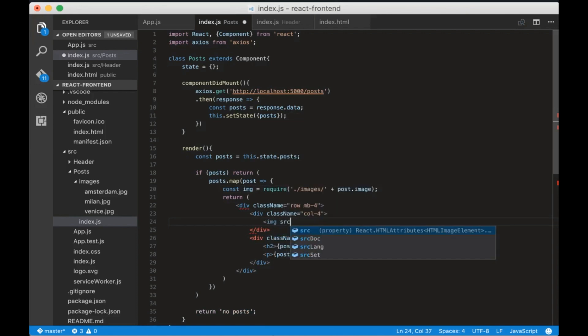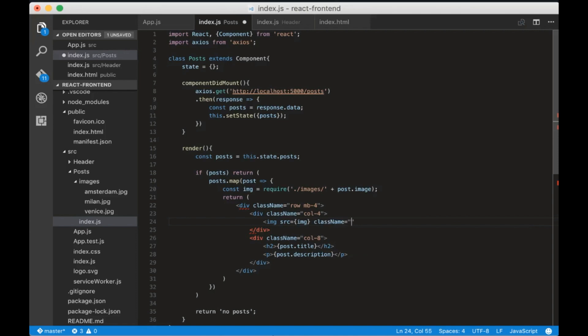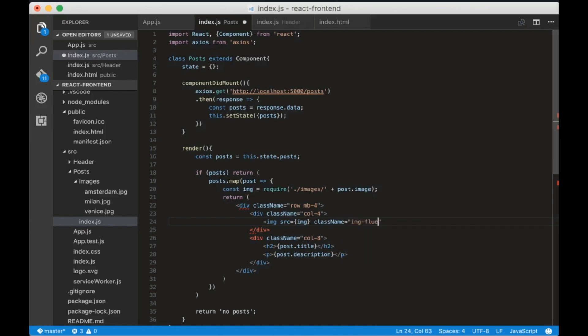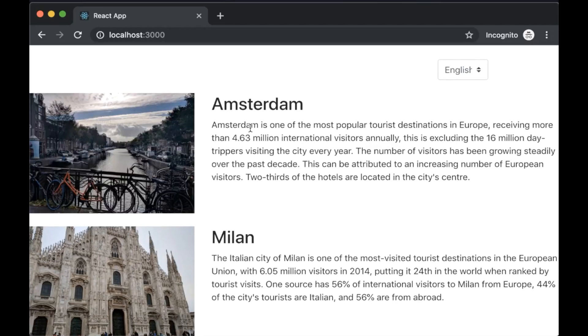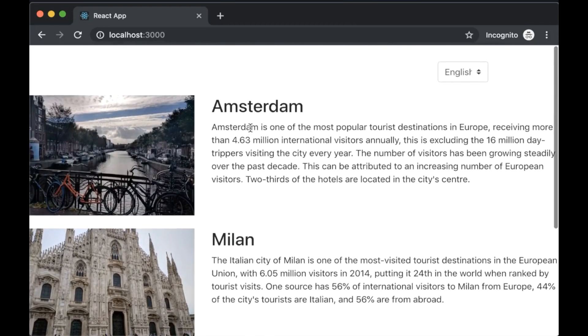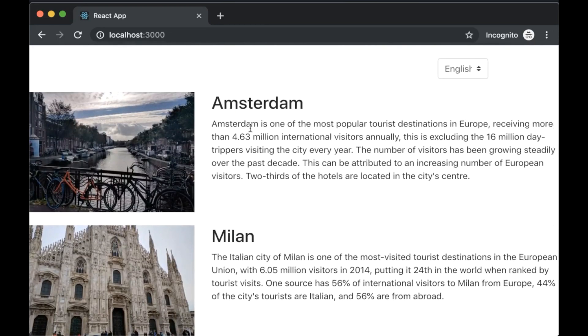Now in the HTML create an img tag that has the source of the variable that we just created and the class name of img-fluid. The images are shown correctly.